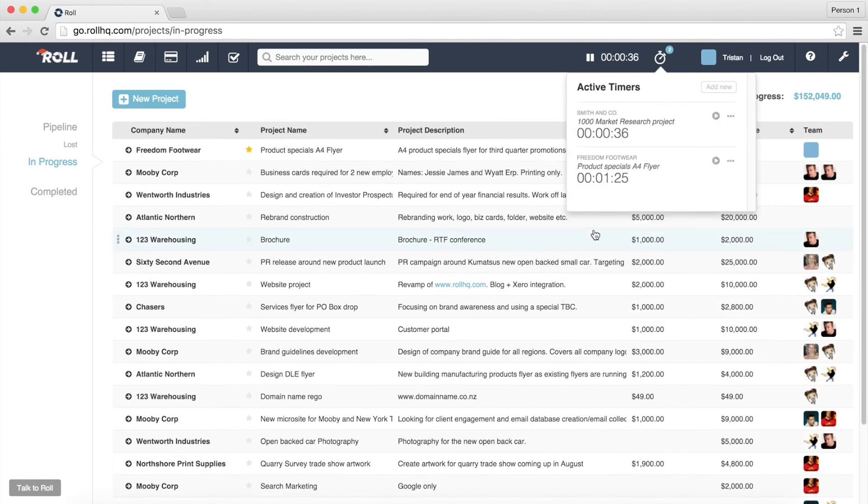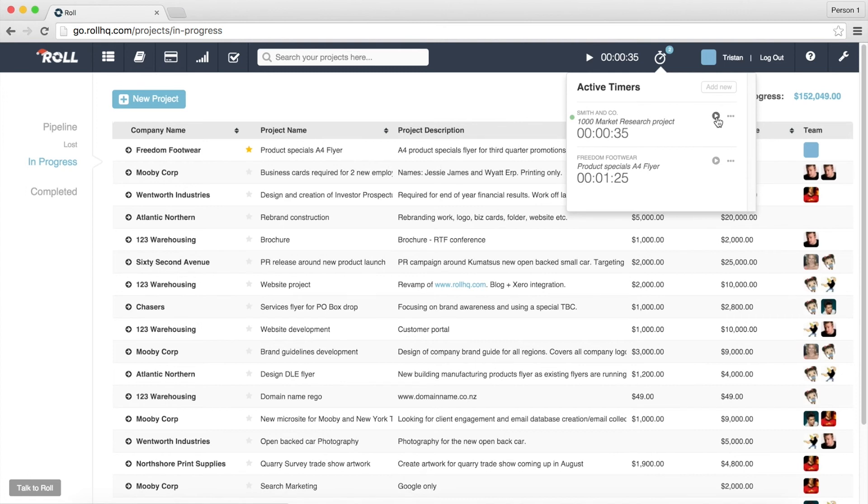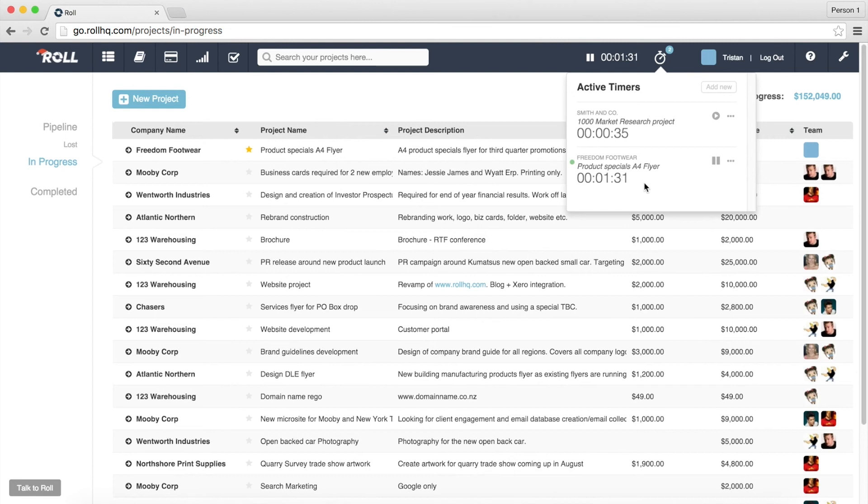effectively got two timers going across individual projects and what we can do is we can actually flick between them so if we've finished doing the work that we want to do or the changes that we want to do on this project, we can just effectively come through and just pause it and then we can come back onto this other job and start that timer going there and you can see that it's now ticking over. So you can switch between timers really easily.